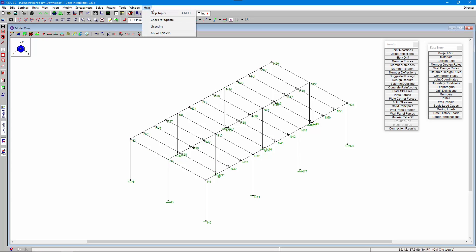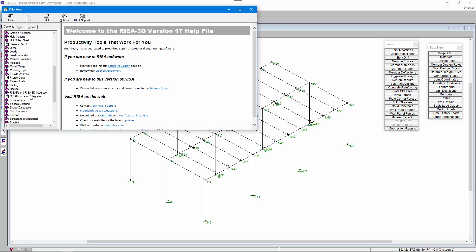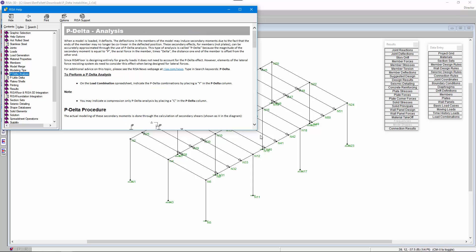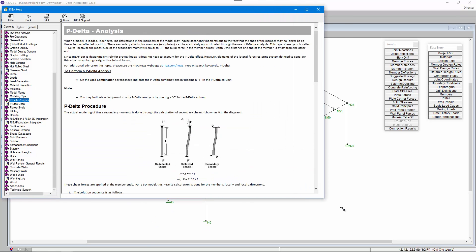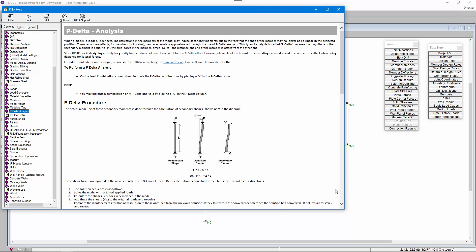If you have more questions about how RISA 3D performs P-delta analysis, including the specific procedure and formulas used to calculate the secondary shears, you can visit the help section in the chapter on P-delta analysis. And as always, if you have any additional questions please feel free to contact our support department at support@risa.com. Thanks for watching.